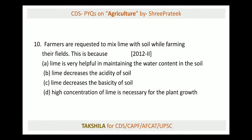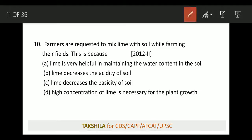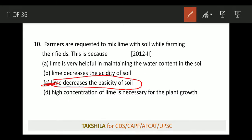Next: lime is added to decrease the acidity of the soil. Remember that in Punjab and Haryana, soil is turning saline — meaning becoming alkaline — due to excessive irrigation facilities. Ferrous buildup due to excessive irrigation has led to soil turning saline. To overcome that, we use lime. Because the soil becomes alkaline, lime is applied to treat saline soil — this is a very important point.